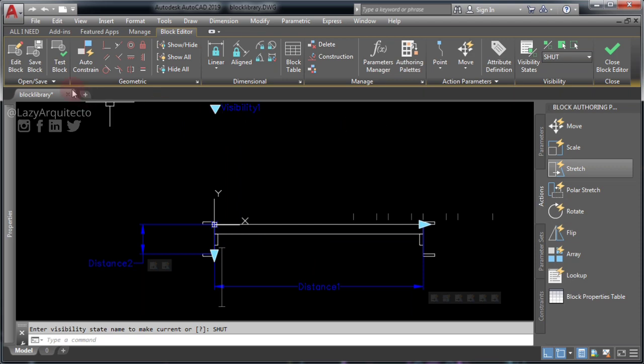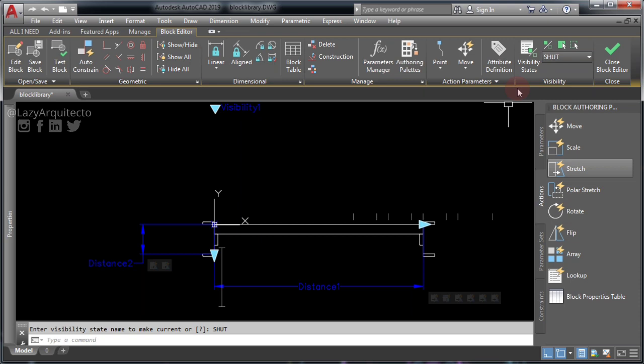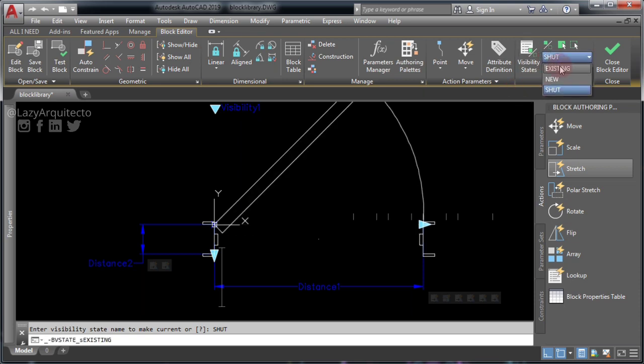We don't need the point for the shut door because we're not mirroring this door anyway. So let's go back to your ribbon and choose 'Existing Door' this time.